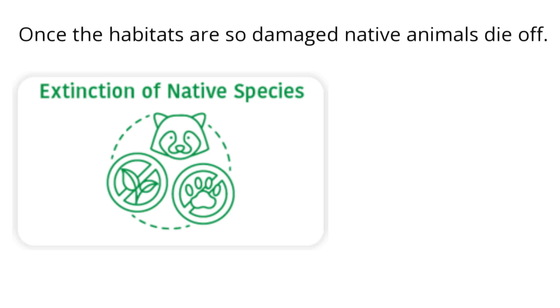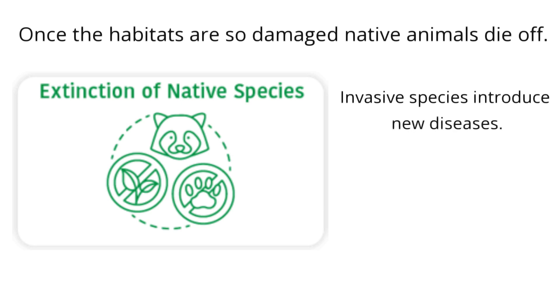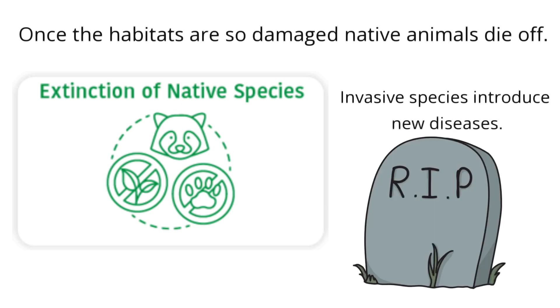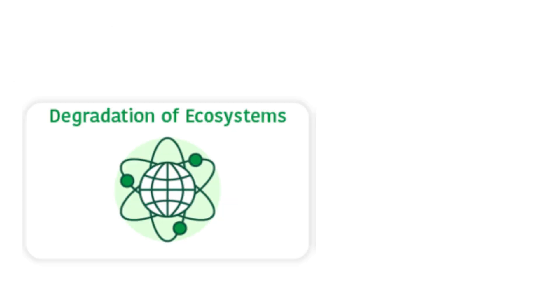Invasive species can introduce new diseases that kill the native species. This is because the native plants and animals can't handle the new disease.